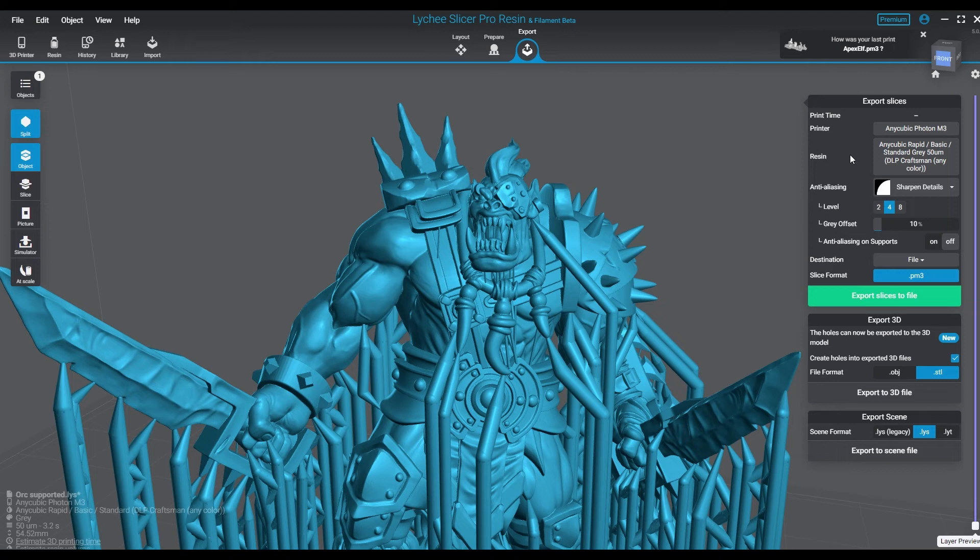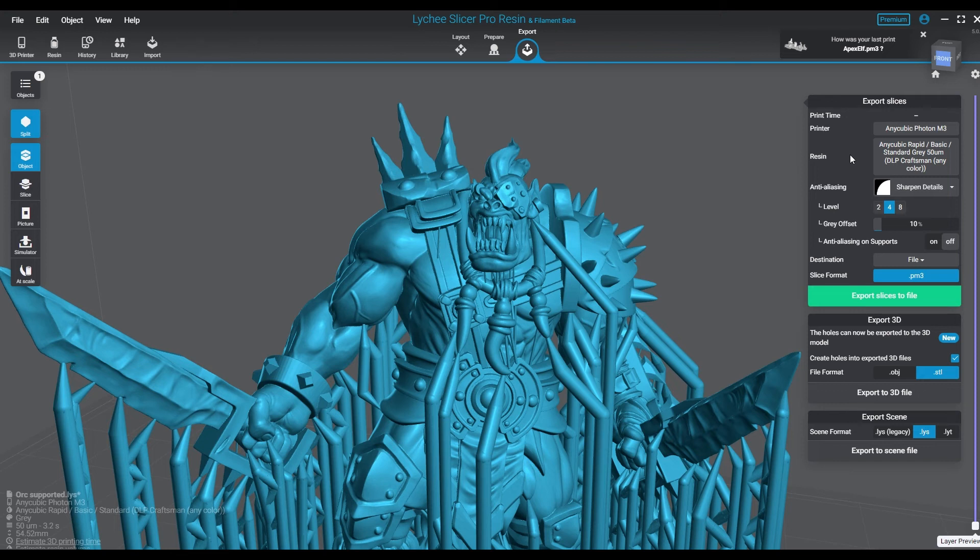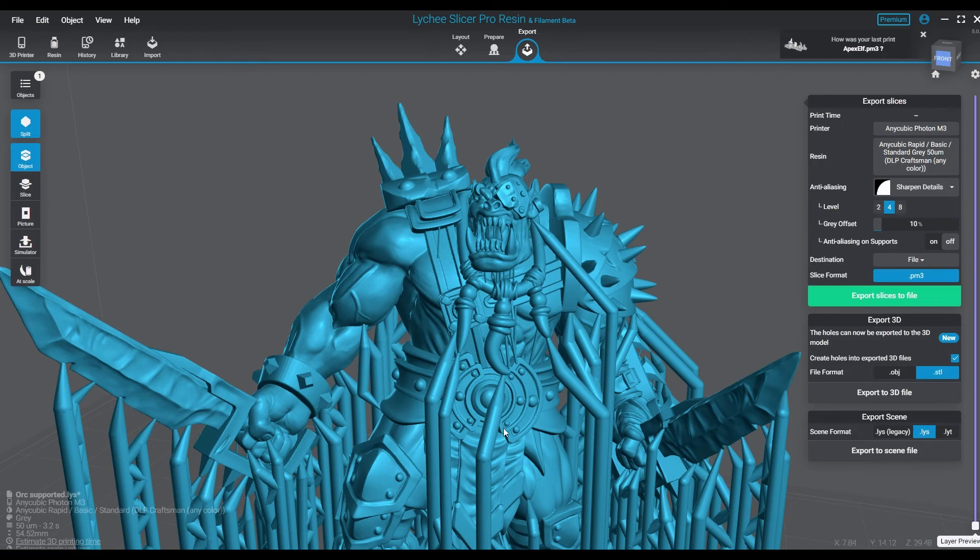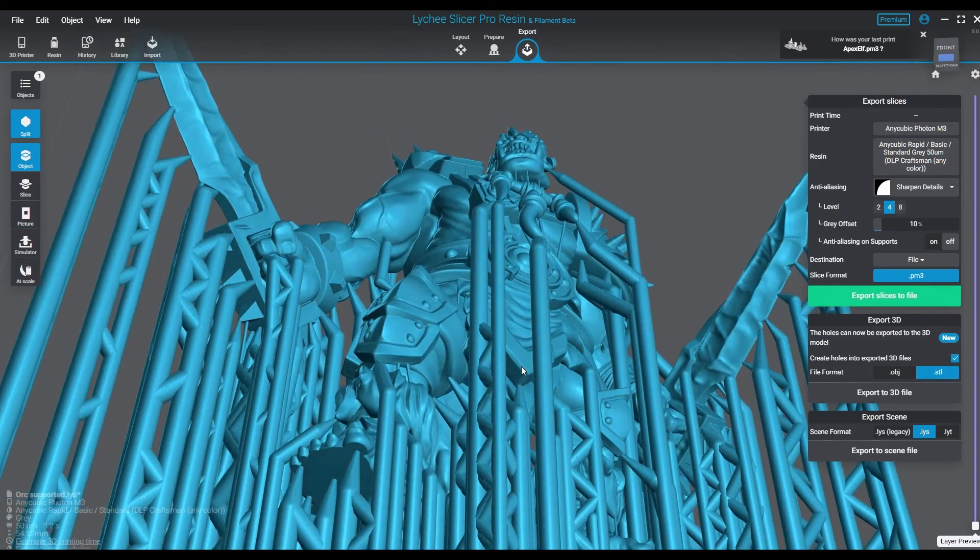Again, you can play with these settings all day long, and honestly Lychee has changed them because they previously worked a little bit differently. So this is a more recent change with the new 5.0 update. I don't know if they'll change again in the future, but if they do, we'll update you guys and let y'all know what we think of the new settings and how they're going to work.